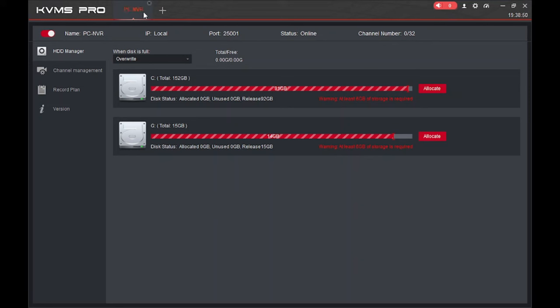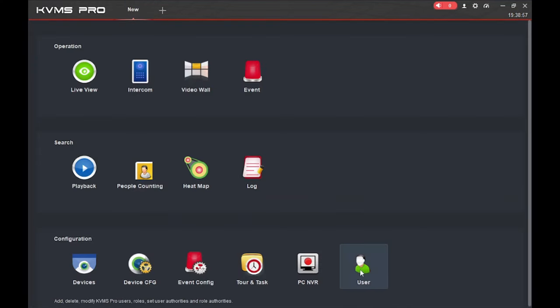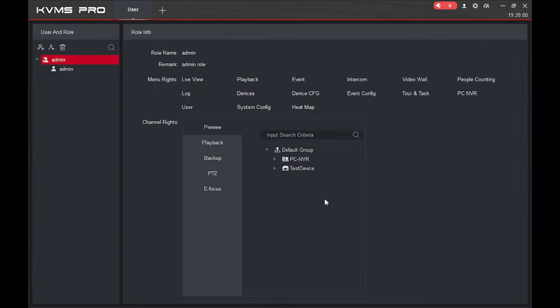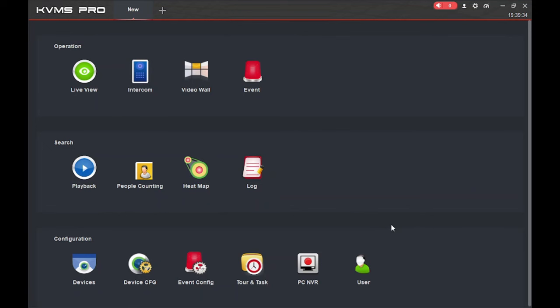The last option is 'User.' As the name suggests, here you can create users and edit their permissions. For example, if you need a user who can only view two specific cameras, create a user and give them authority for only those cameras. If you want to restrict a user from checking recordings, you can create a user with limited rights accordingly. That's all about the GCMOP for PC software — hope you liked it. Please like, share, and subscribe. Thank you, have a nice day.